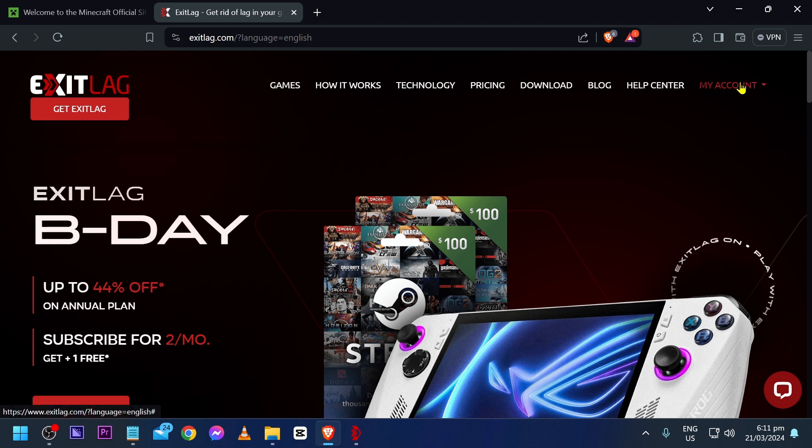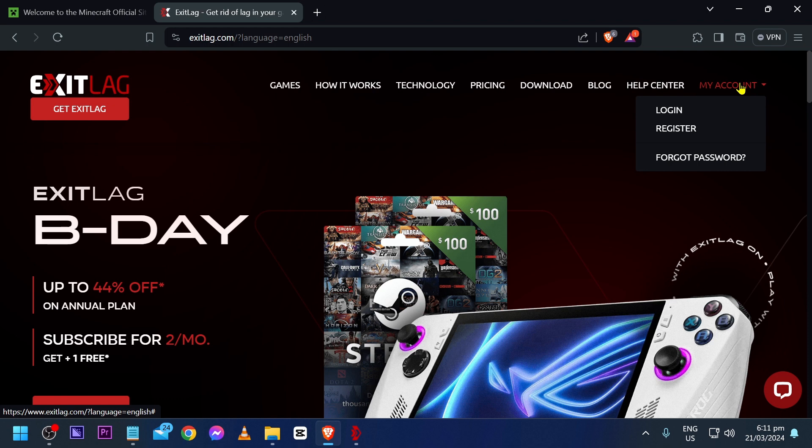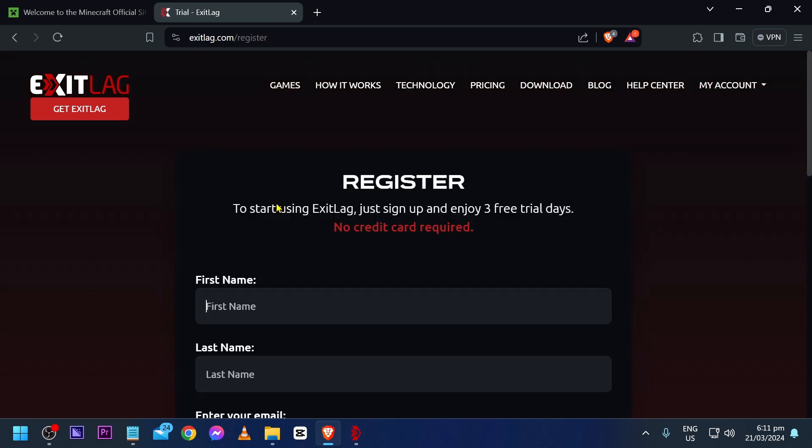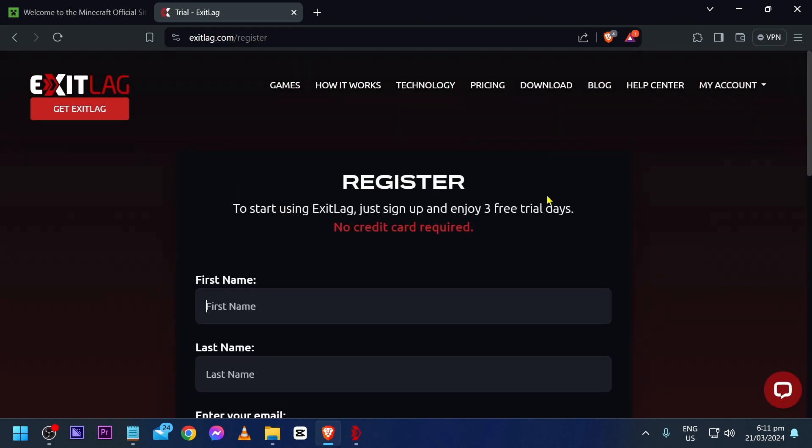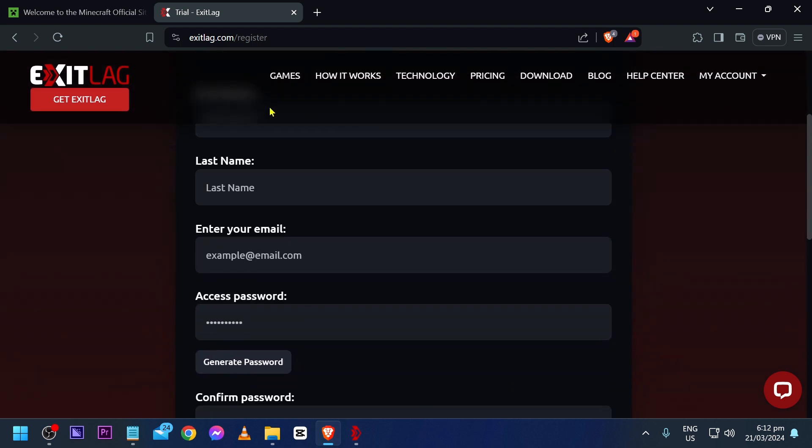Click here and click register. In order for us to use the game, we have to register. Apart from registering your free account, you can also have three days worth of free trial. During the three days, there's no need for credit card and that's amazing, right?